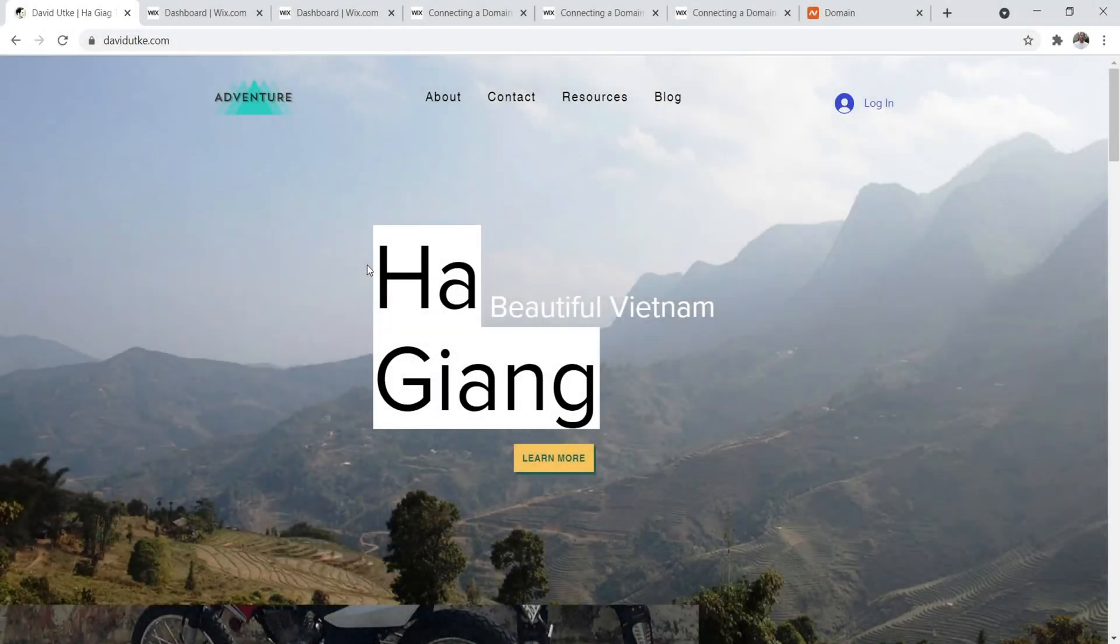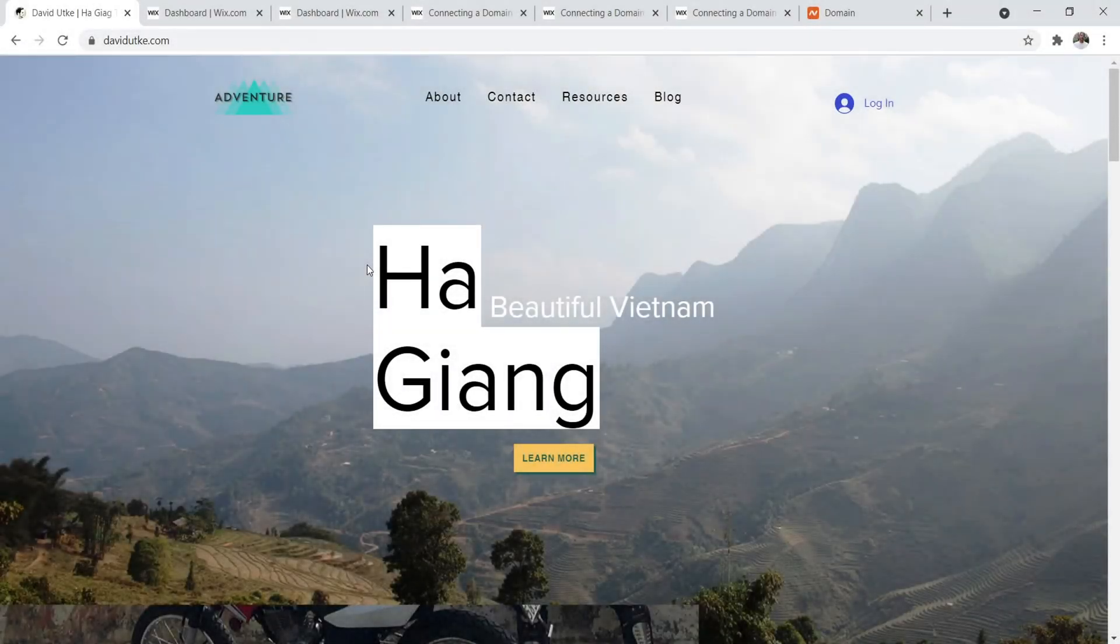So in this tutorial video, I'm going to show you everything that you need to know in order to set up a custom domain name properly with Wix. So if you're ready to get started, let's jump into my laptop and begin. Welcome to my laptop. Let's begin.